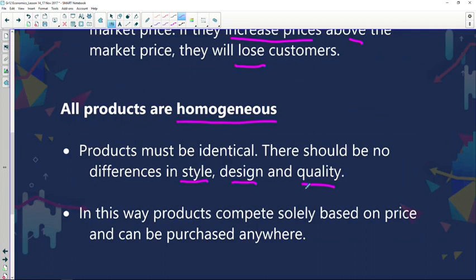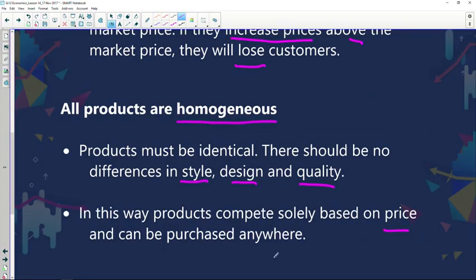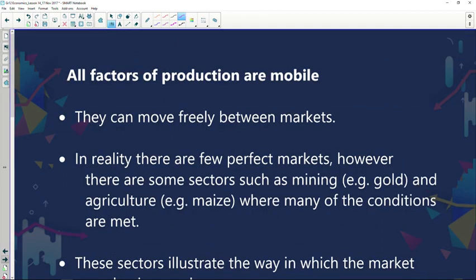In this way, products compete solely based on price and can be purchased anywhere. Because products are the same, you're not going to drive from Joburg to Pretoria to purchase a product you can buy in Joburg at the same price with identical design, quality, and style. But if the product in Pretoria were slightly different in quality and style, that might motivate you to take that drive.